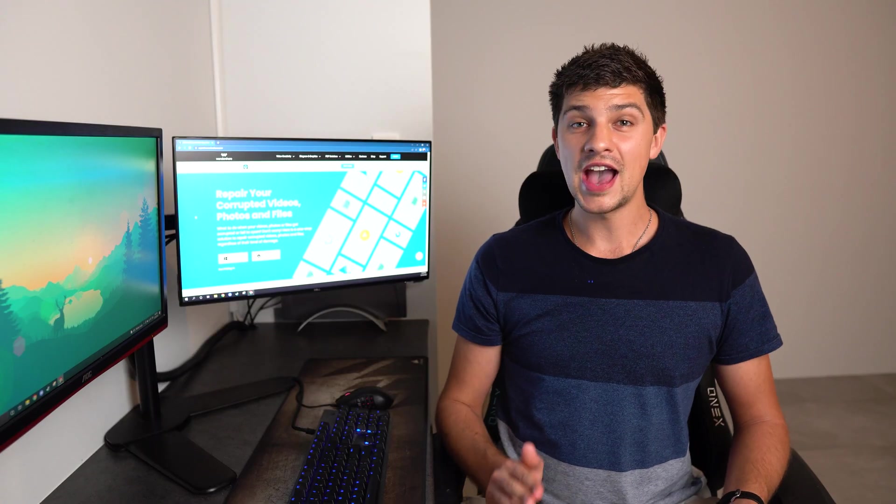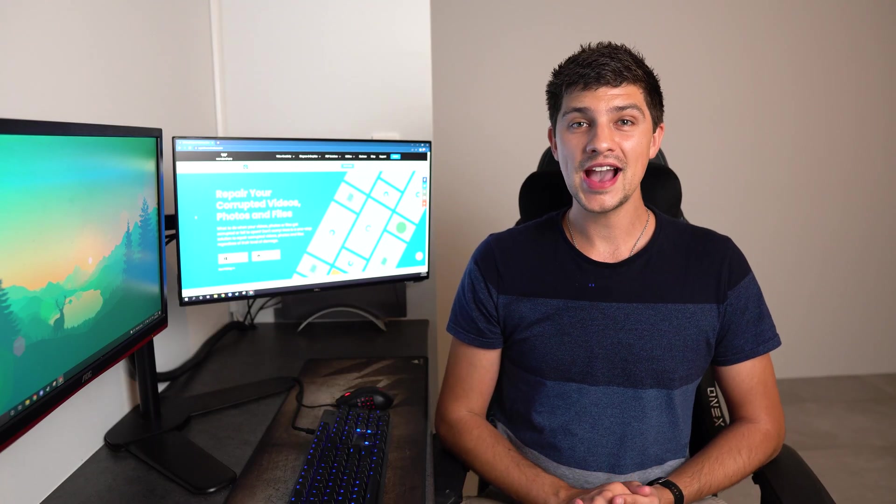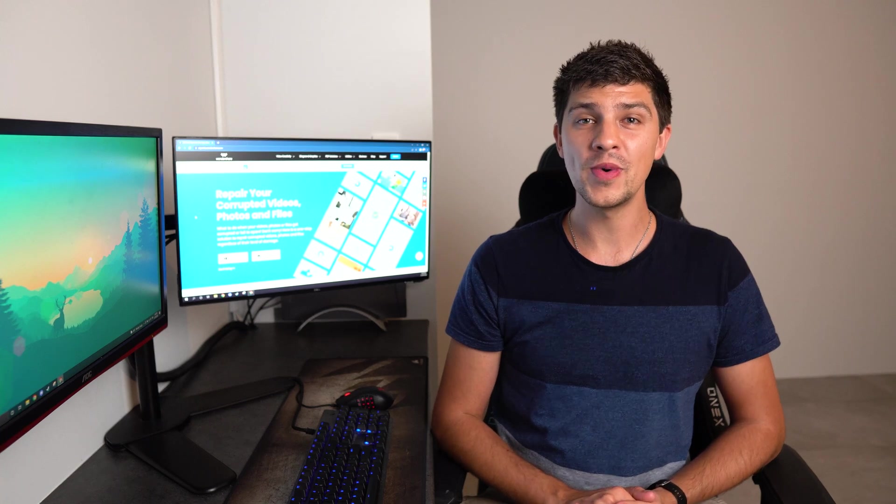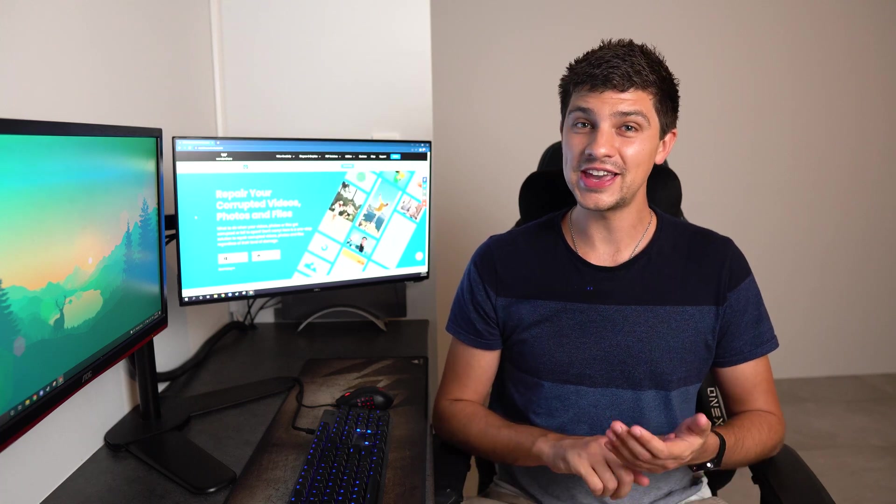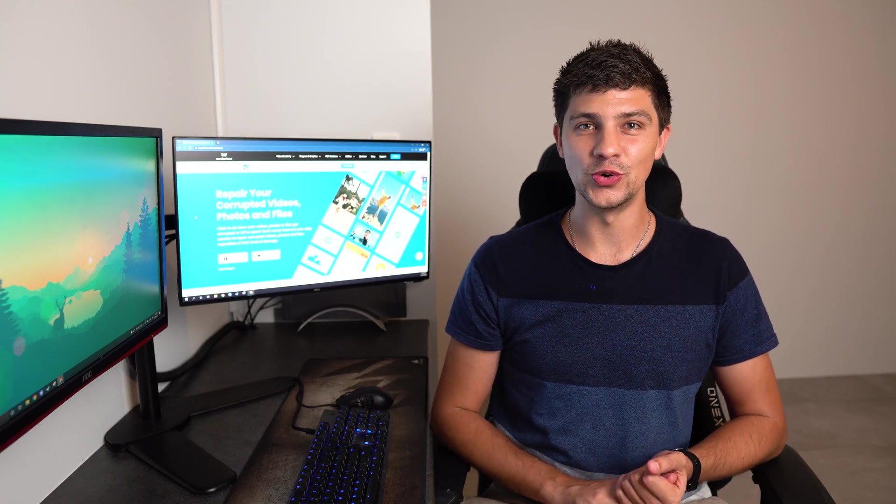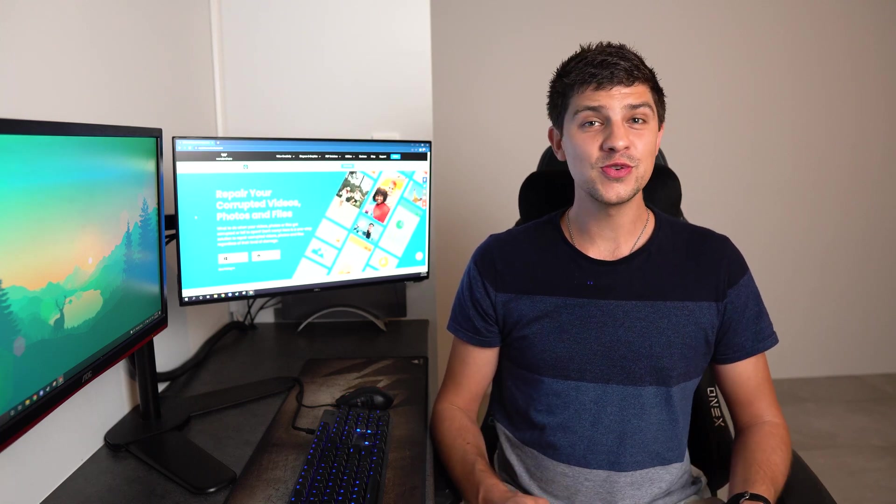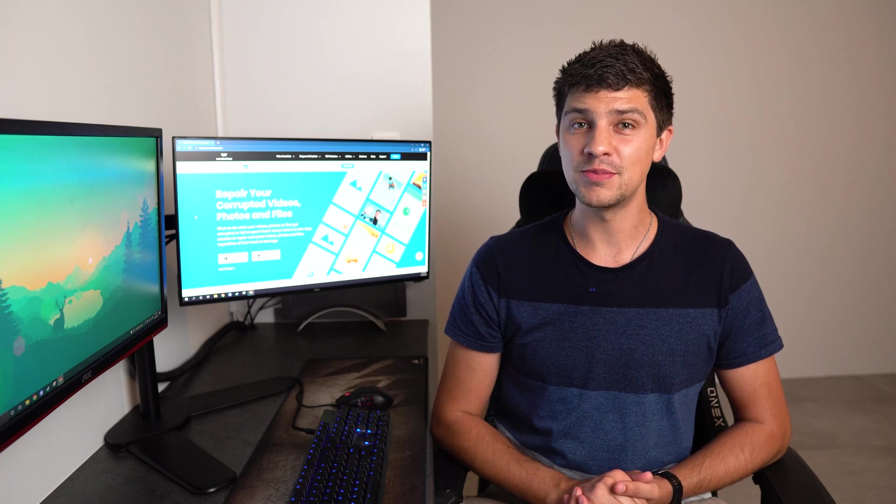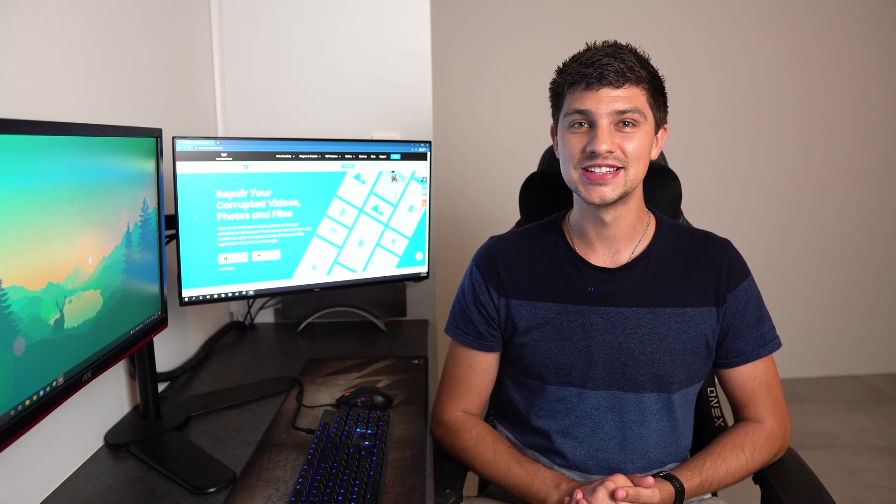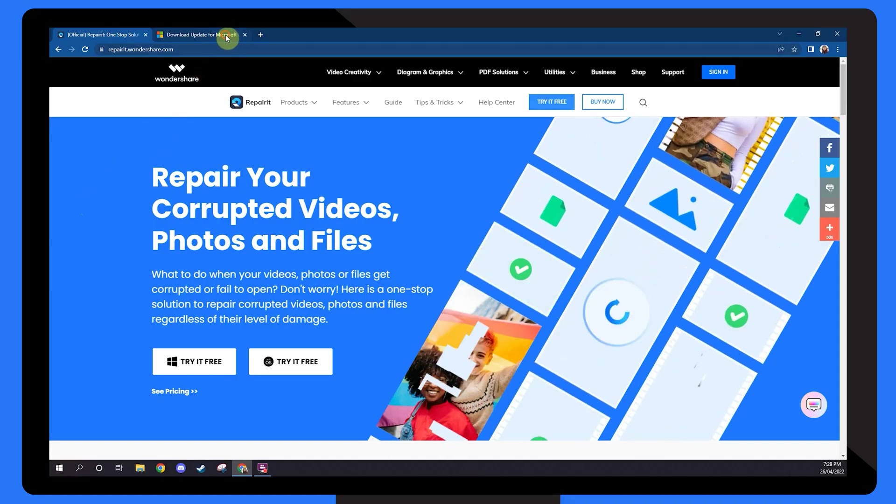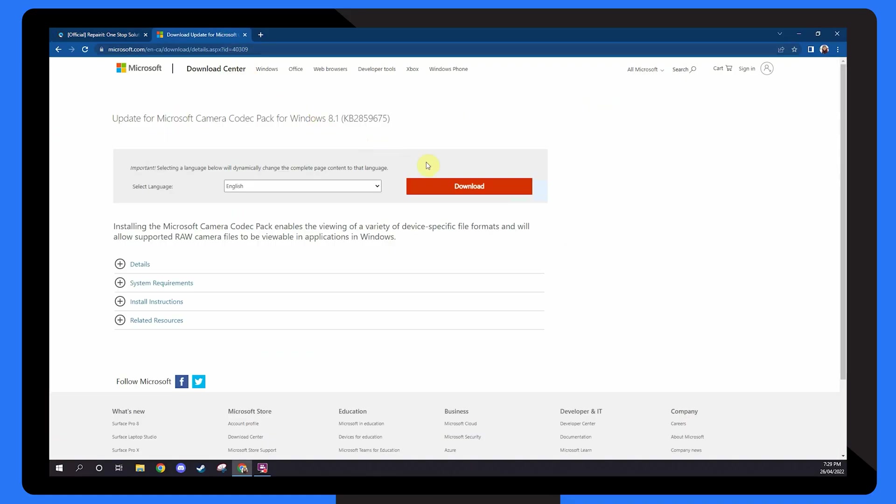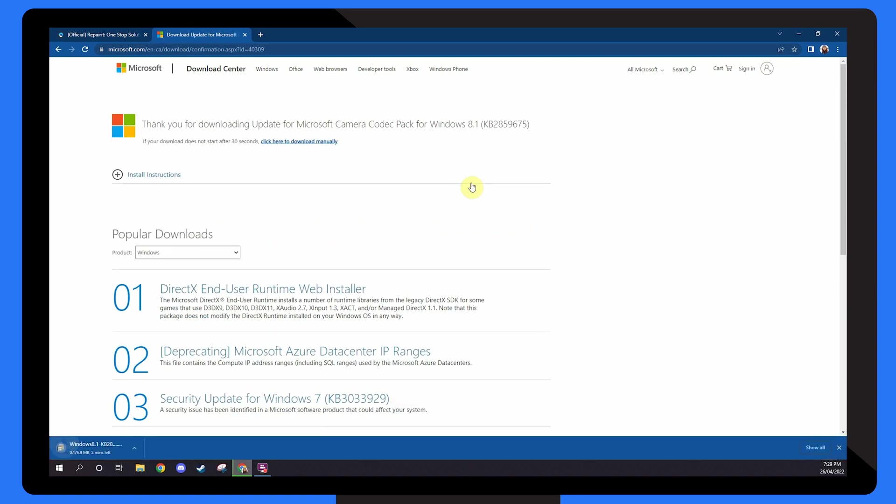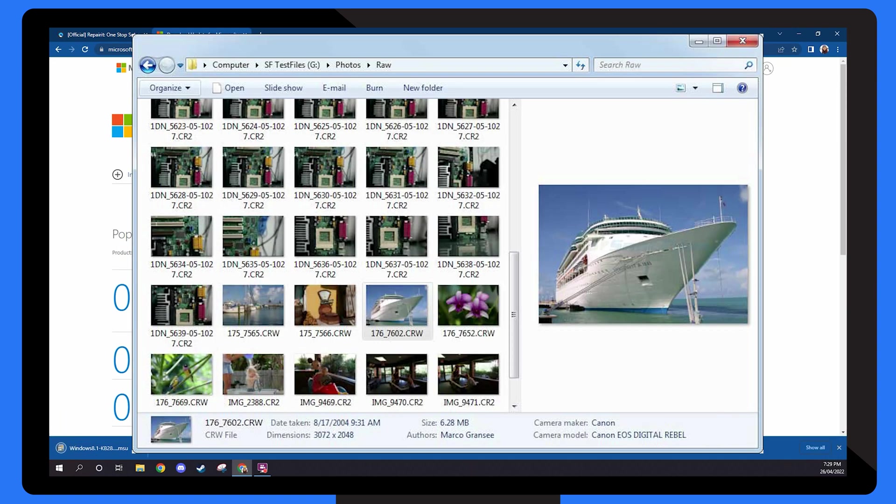The Microsoft Camera Codec Pack allows you to preview all the file formats that your camera keeps and stores. It also fixes NEF files that have become corrupted. To use it, simply download the Microsoft Camera Codec Pack, run it and follow the on-screen instructions.